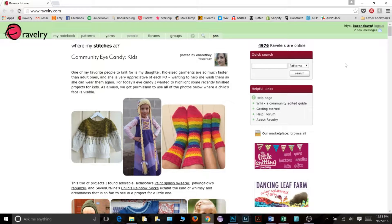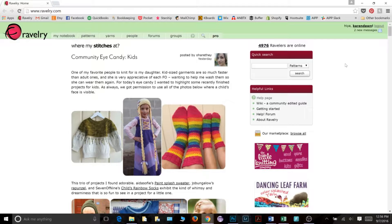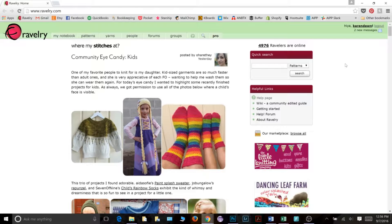Howdy, I'm Karen with Karen Dawn Designs and today I'm going to show you how to add a profile picture to your page on Ravelry.